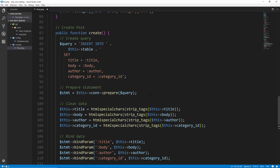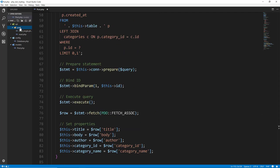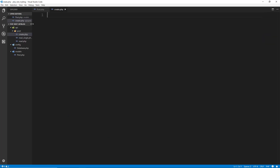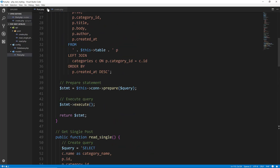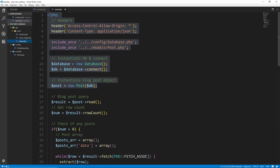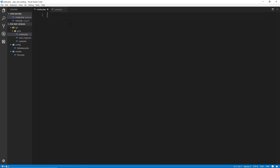Let's save that. Now we can go to our API post folder and create a file called create.php. Here we're going to do a lot of the same stuff we did in the other two files.